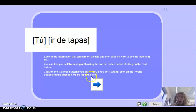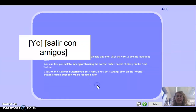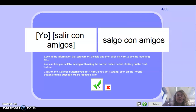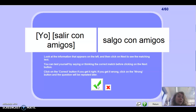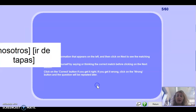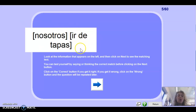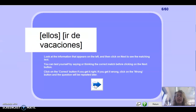Next one: yo salir con amigos — we know this is similar to my surname — it would be salgo con amigos. Well done. Remember if I'm going too fast, just press pause — that's the beauty of the video. Next one: nosotros ir — so we go for tapas — it would be vamos. Well done.